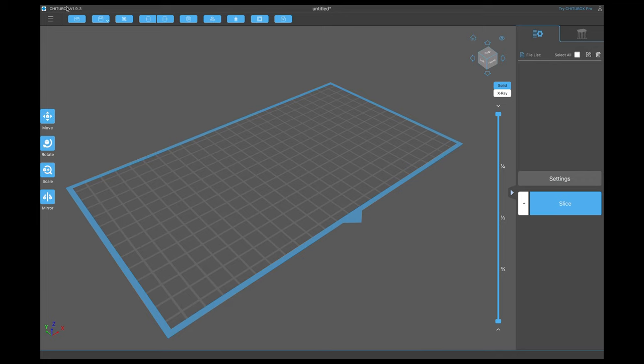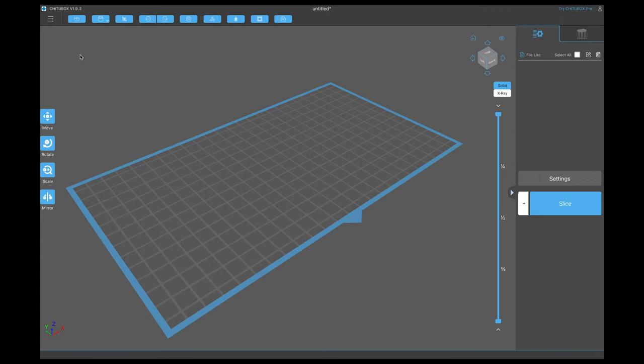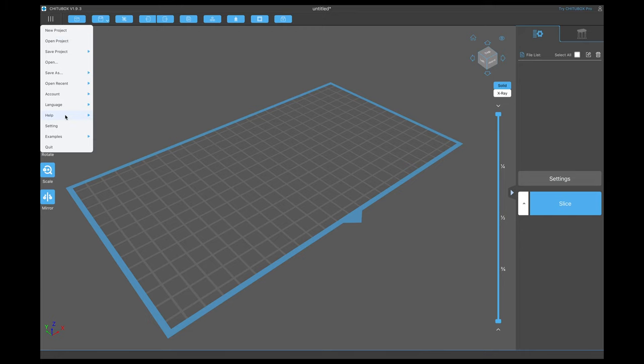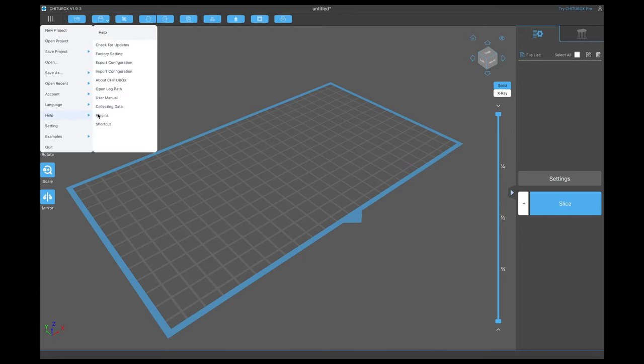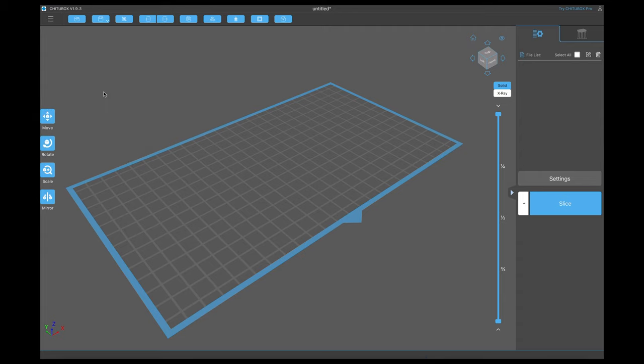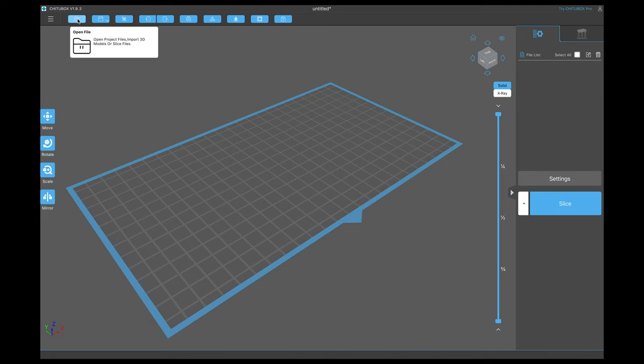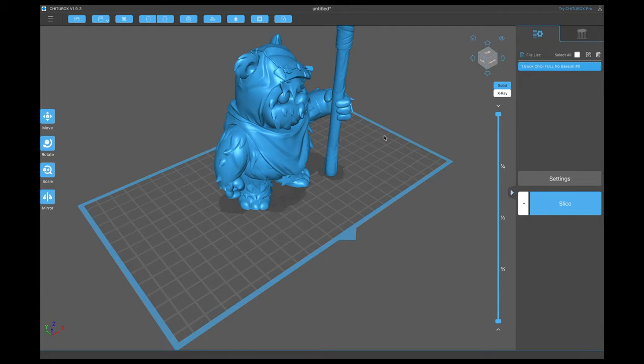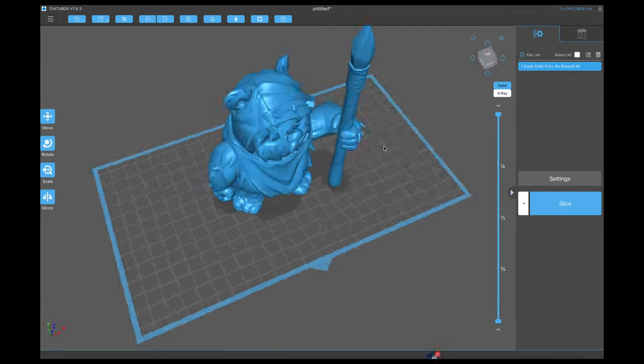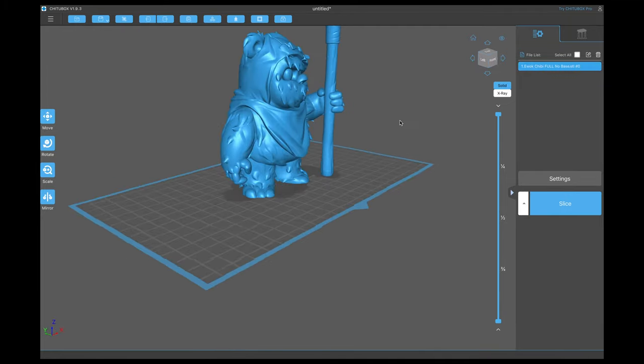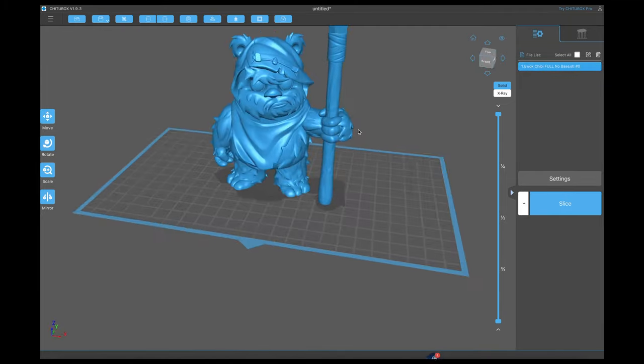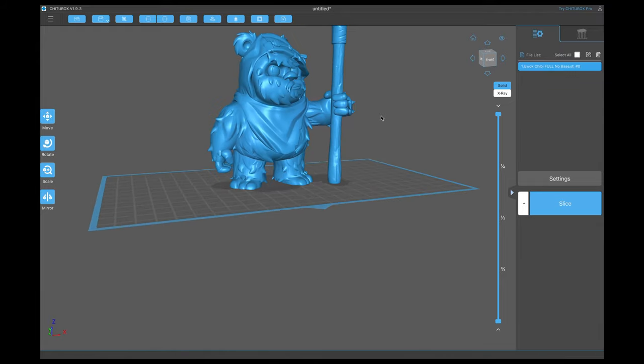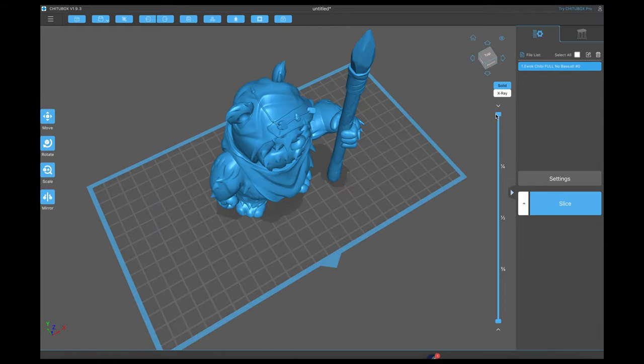I am right now running the most current version of Chitubox, version 1.9.3. And if you don't know how to update your Chitubox, all you got to do is go to Help. And then right here at the top, check for updates. So I'm going to bring in a model. And all you got to do is click on this blue icon where it says Open File. So once you import your model, it'll go ahead and plop itself right here on the build plate.